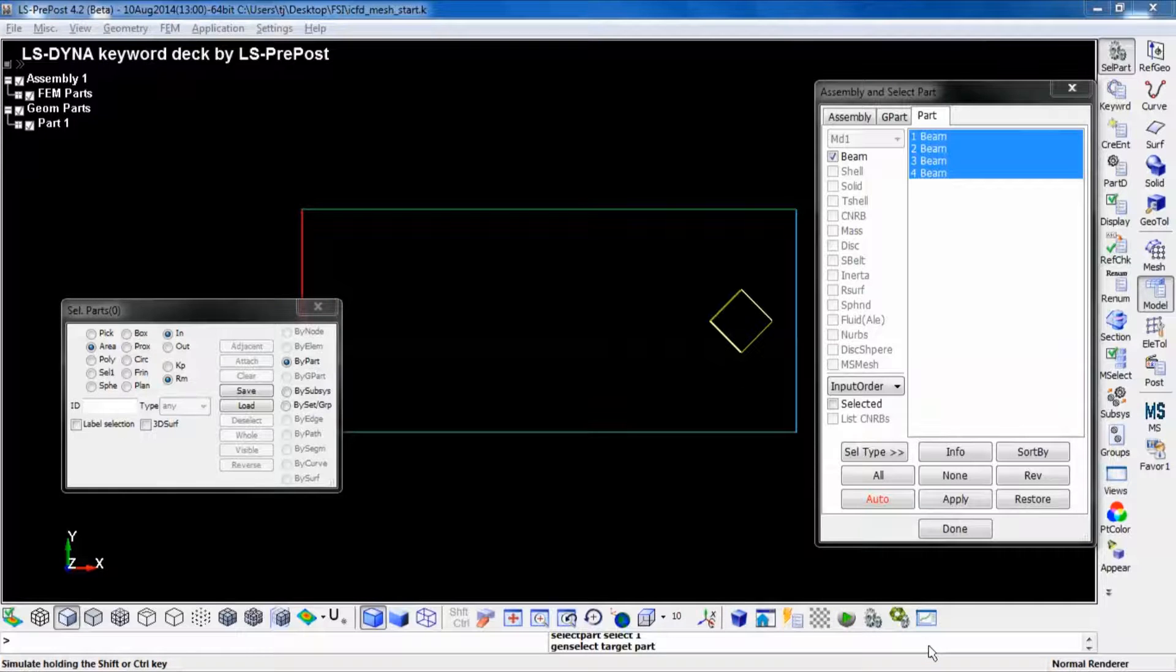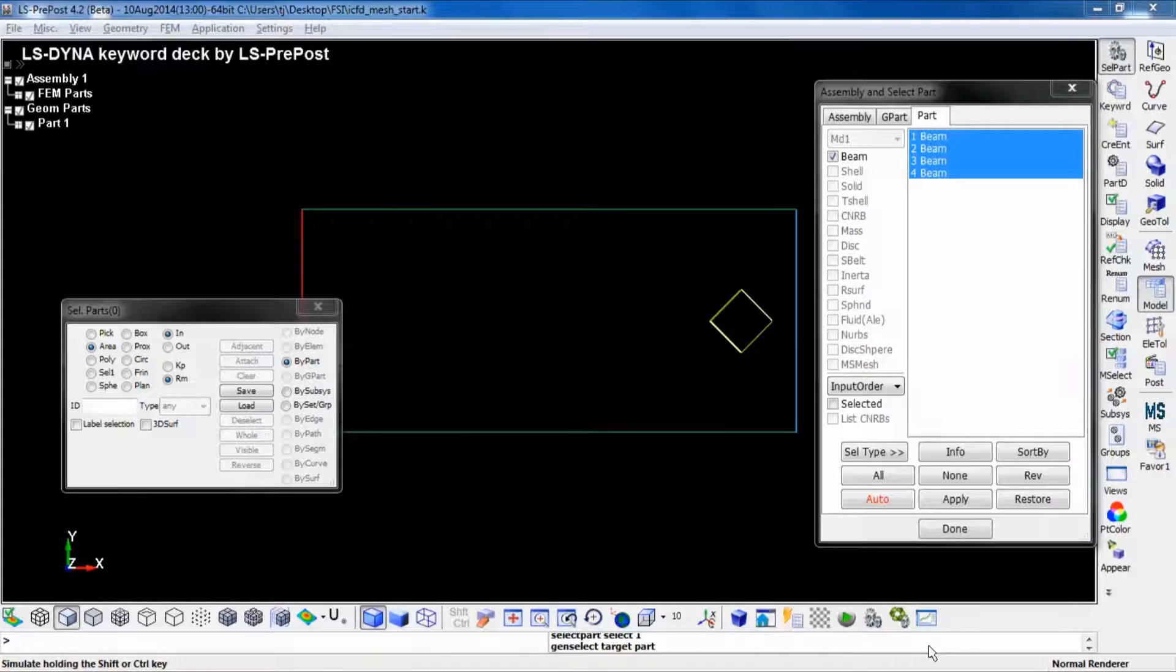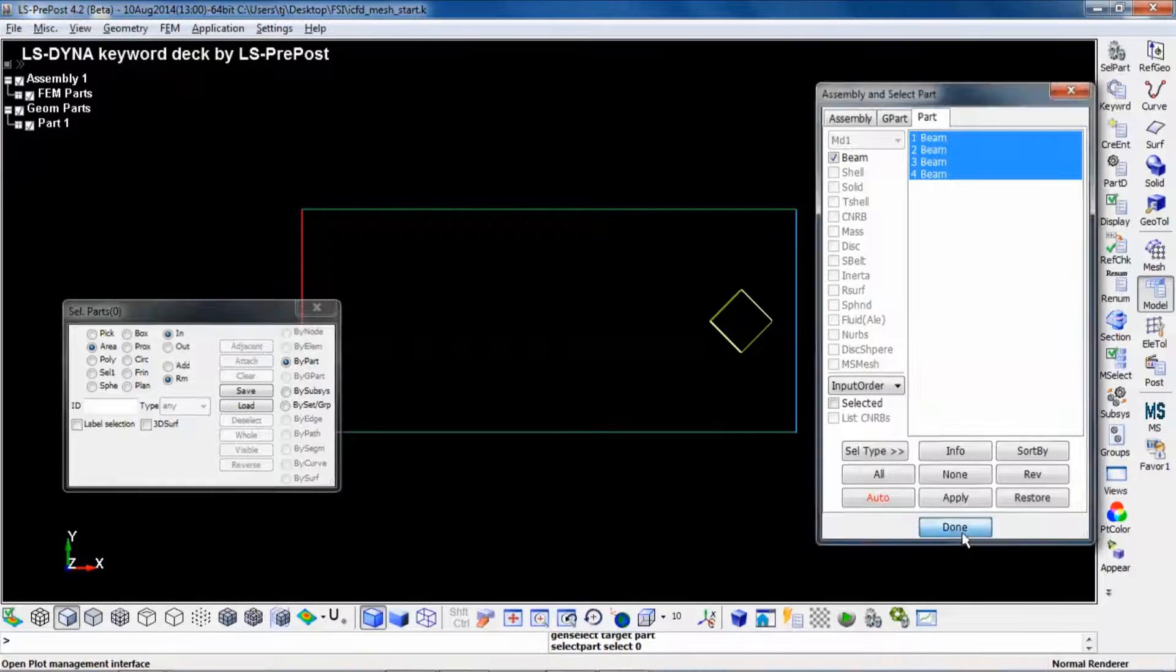These beam elements now need to be transferred into multi-physics elements.